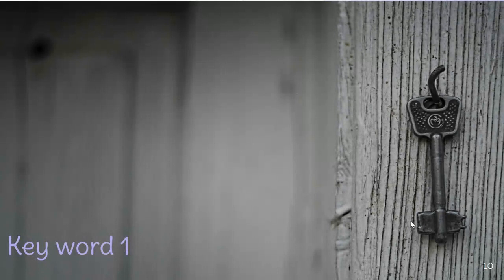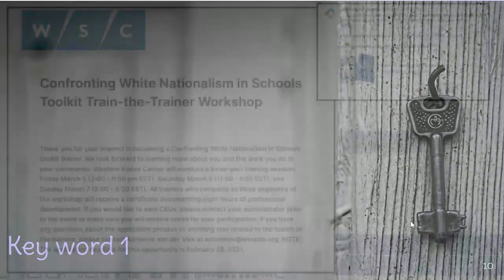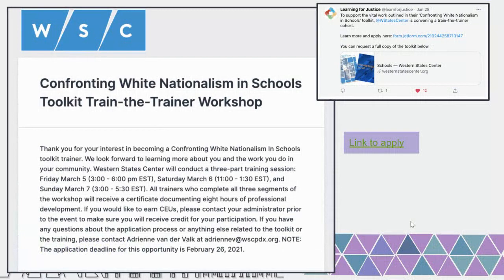Throughout this training I'm sharing three keywords you'll need for the PD and ELA credit at the end. The first keyword is Learning for Justice — that's the key phrase for the first multiple choice question. Learning for Justice also shared a resource from Western State Center offering a train-the-trainer on confronting white nationalism in schools, along with an upcoming toolkit that might be a great resource for those wanting to support students.